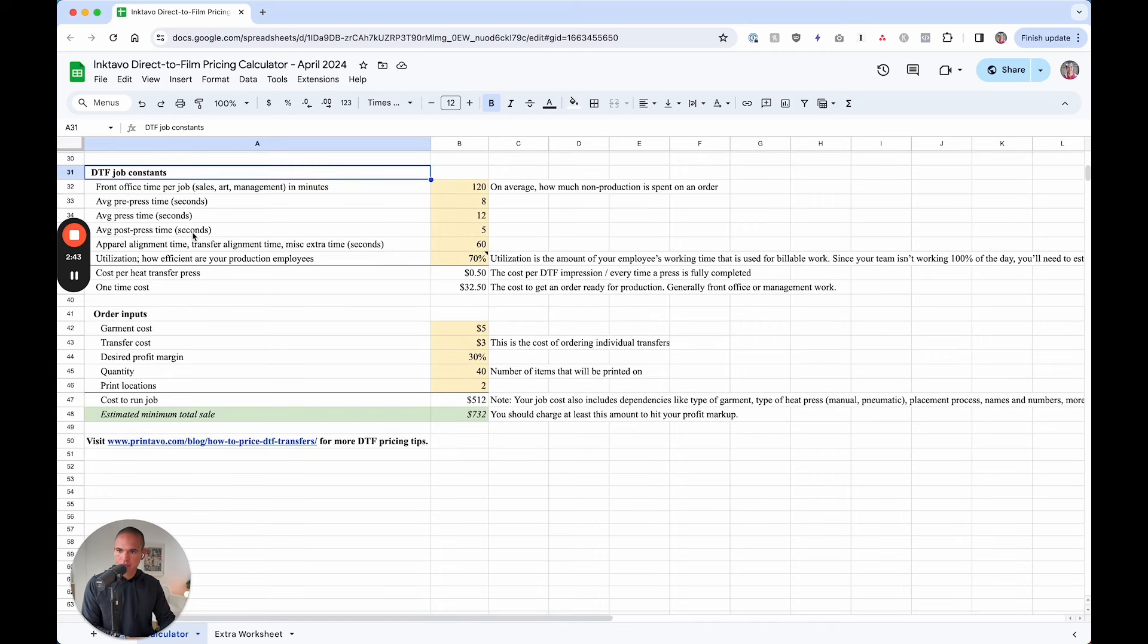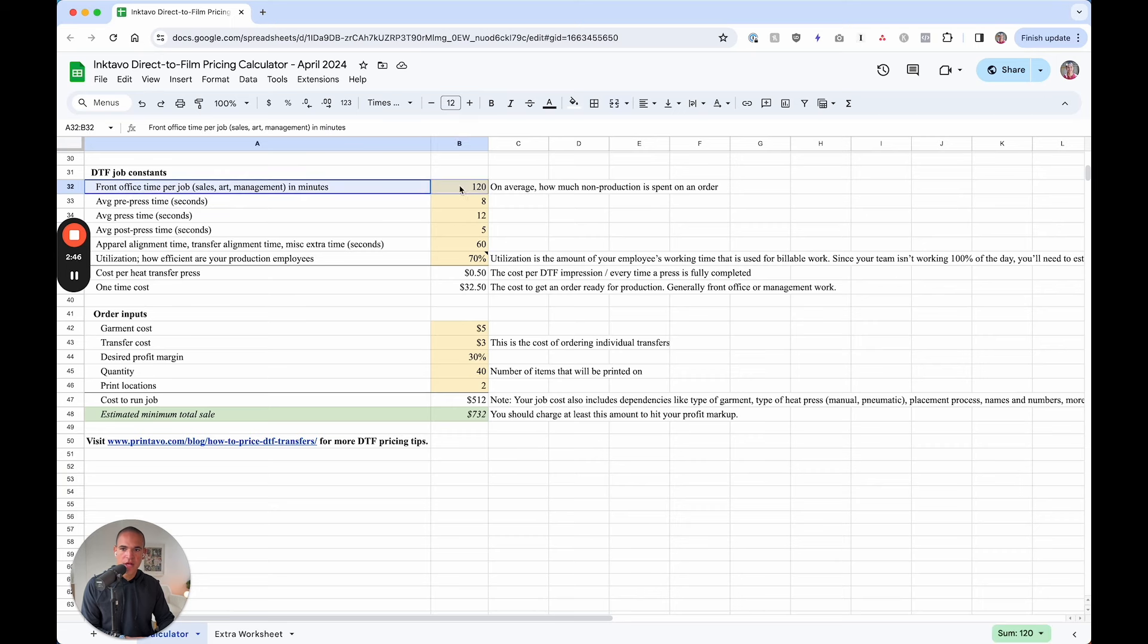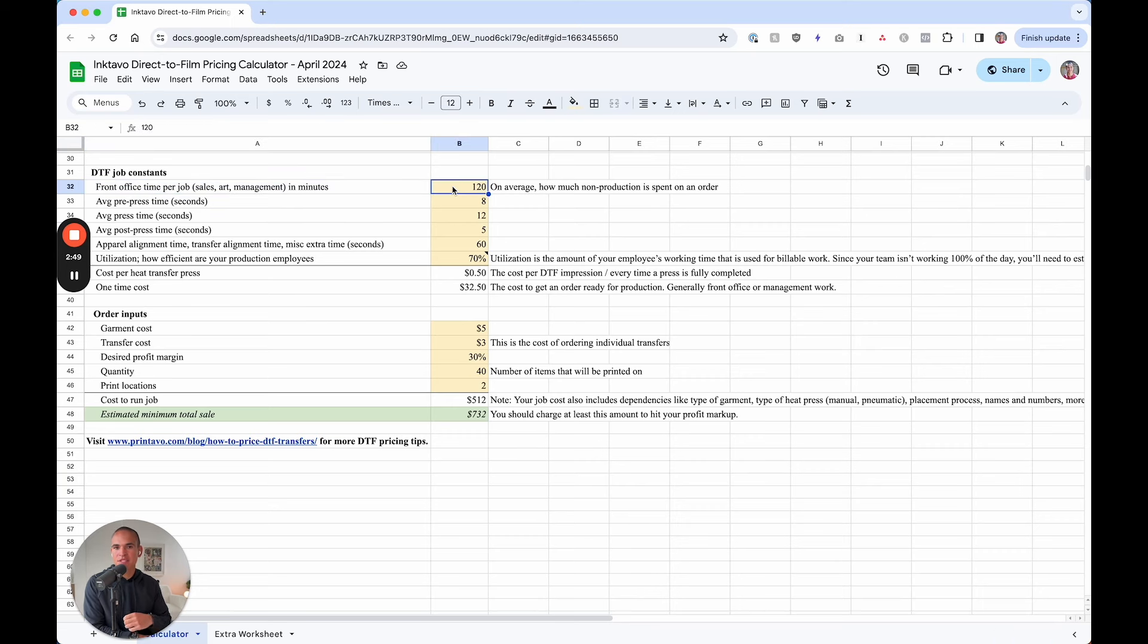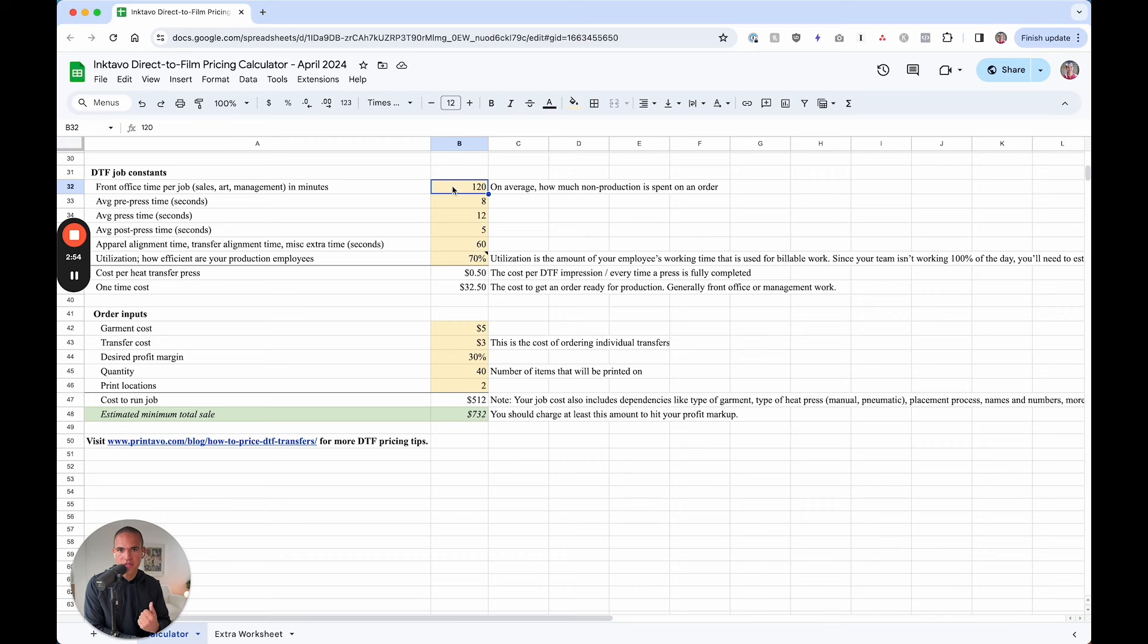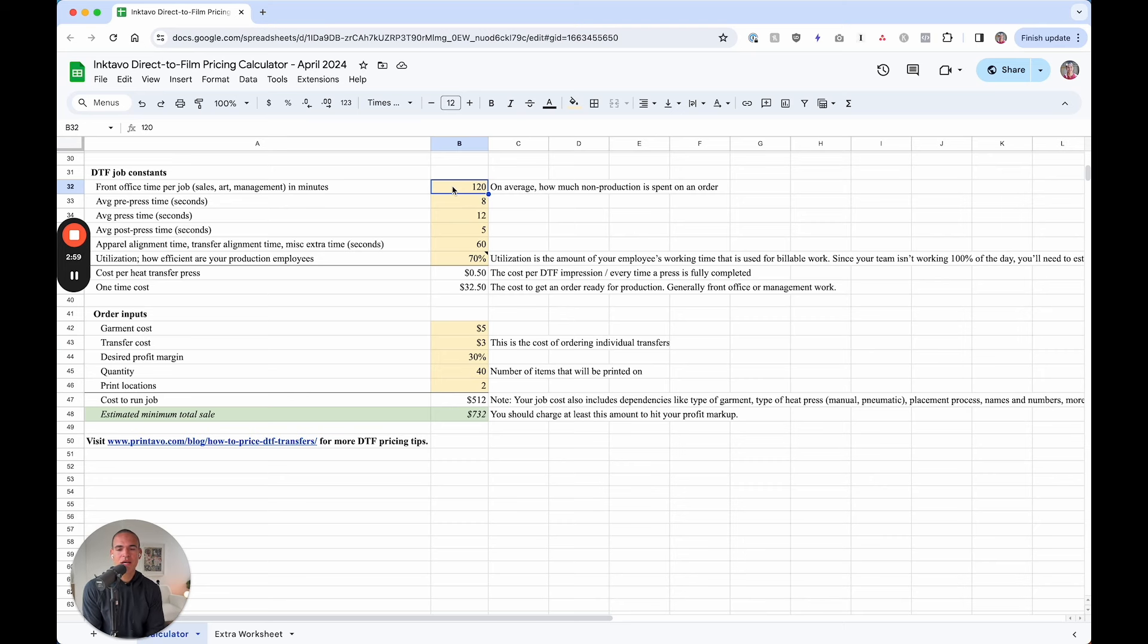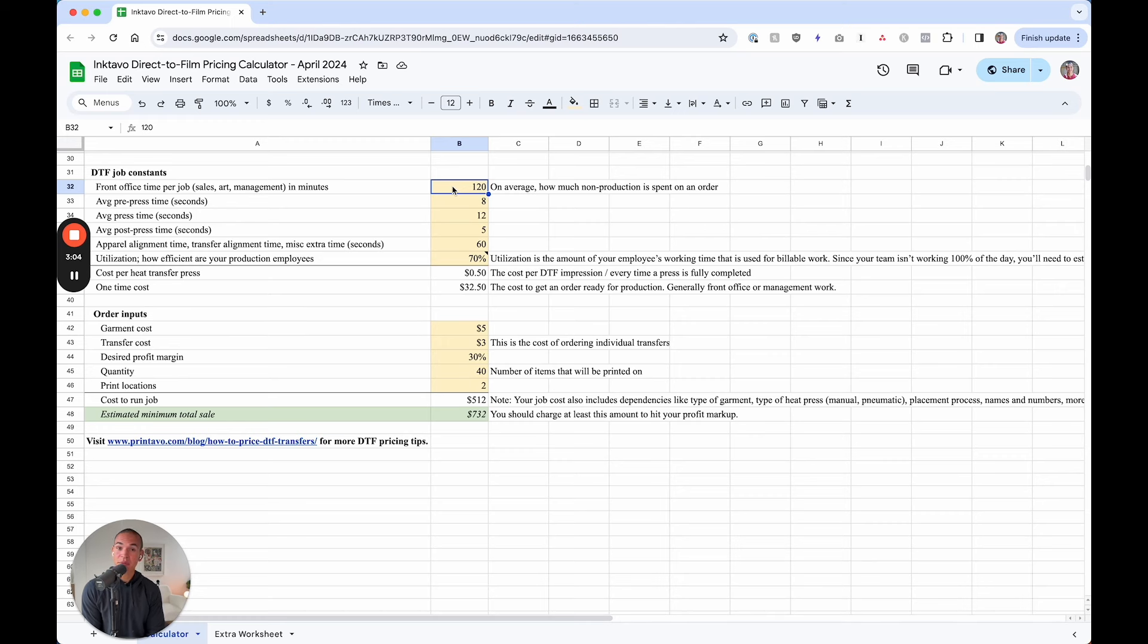So here's the job constants. First of all, the front office, how much time on average is spent on a job conservatively? Between sales, art, maybe some management, you as an owner, your time going into there, I put about 120 minutes and that's about two hours. Because again, we want a conservative average. Maybe it's 60 minutes, maybe it's 30, but drop that in there.